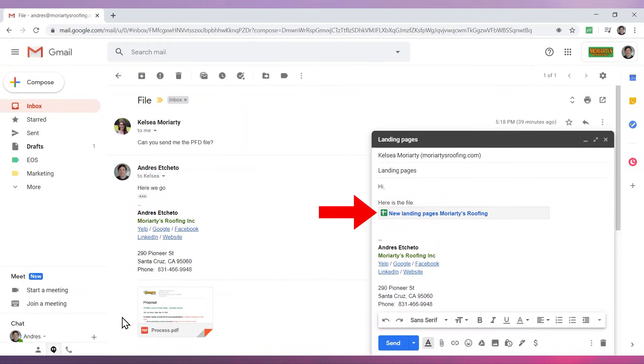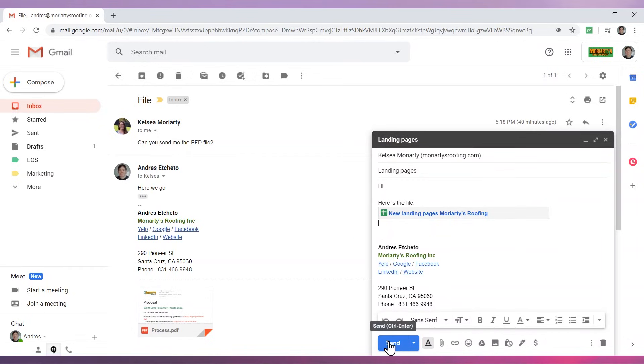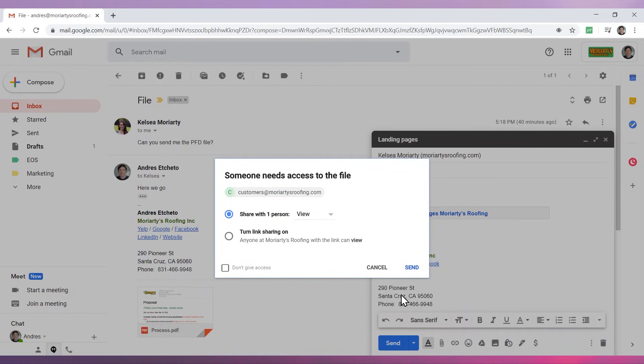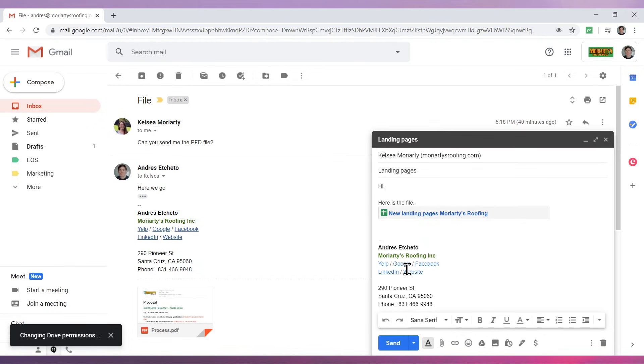As you can see, the file has been inserted into this email. To send it, click on the send button. Depending on the file you are sharing, you will get some notifications asking to give access to the file you are sending. Check that everything looks good and finally click on send.